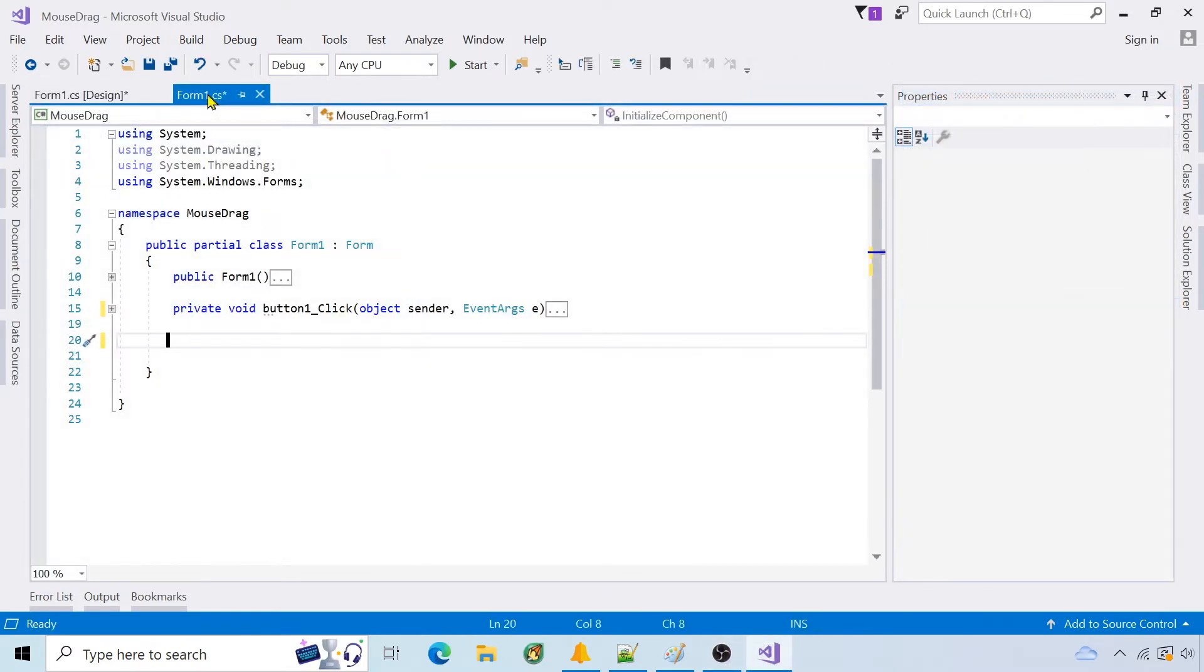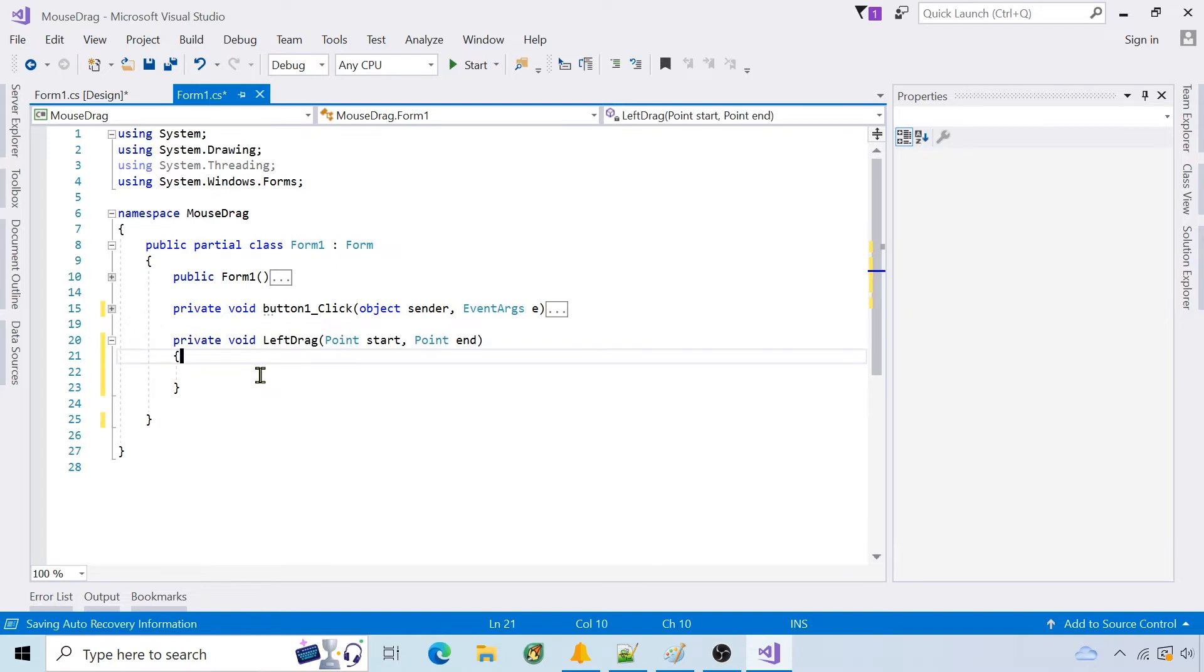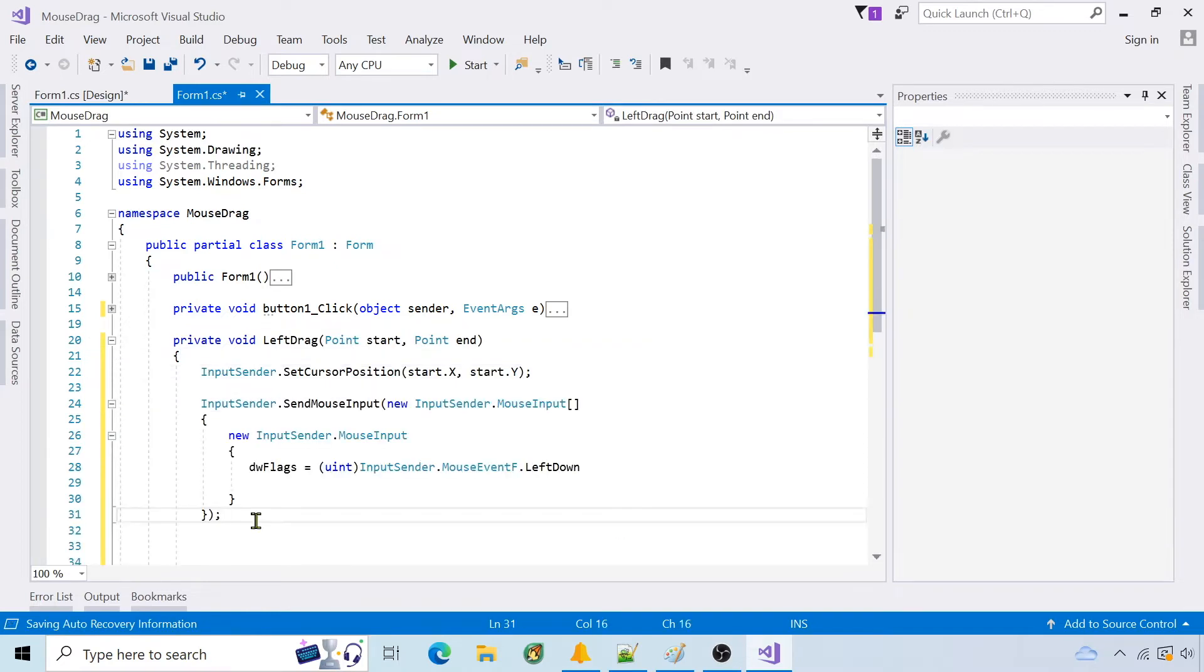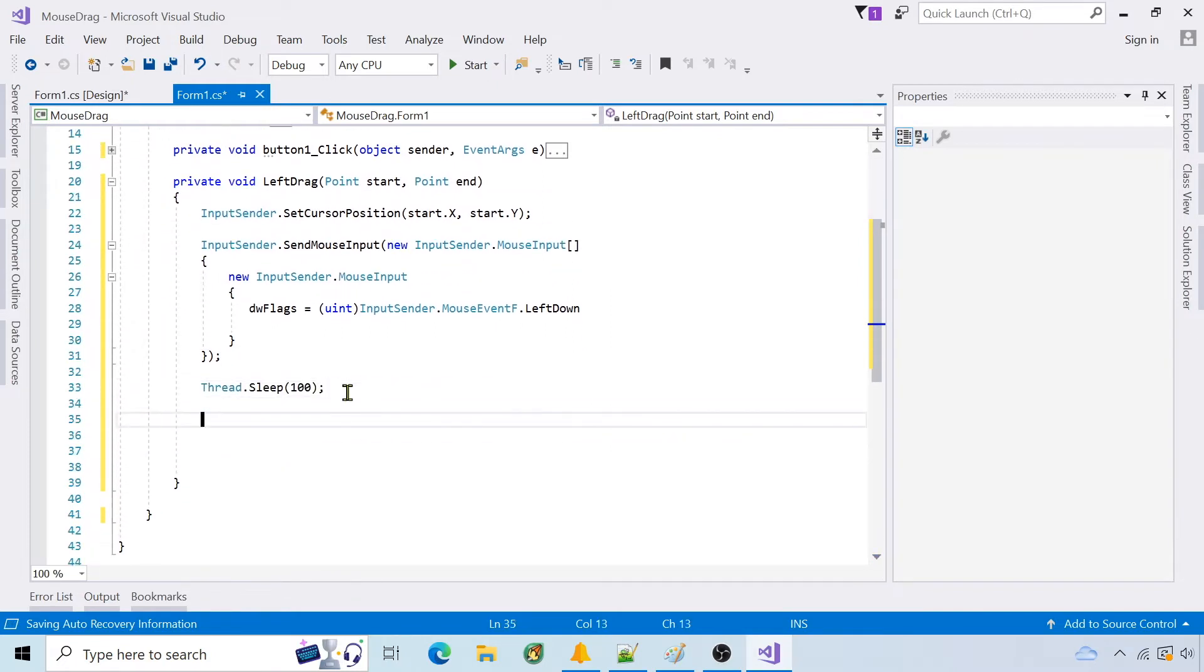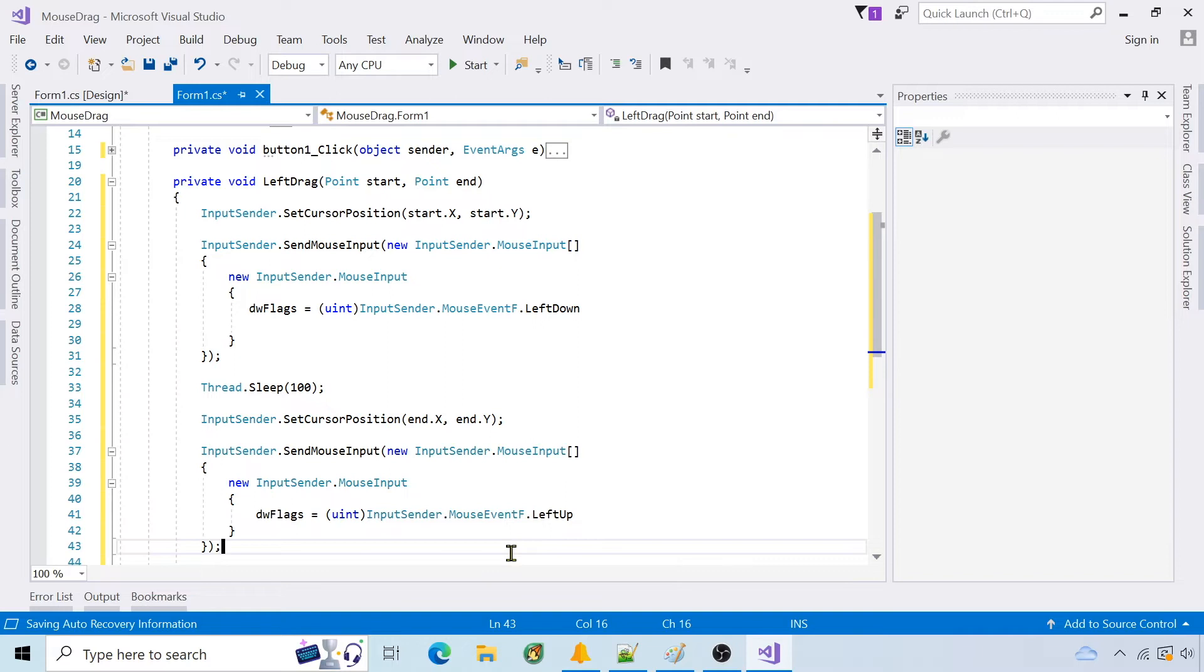First I'll create a function called leftDrag that accepts start and endpoints. Set the cursor to the starting point. Send mouseInput for left down. Sleep for 100 milliseconds. Set the cursor to the end point and send mouseInput for left up.